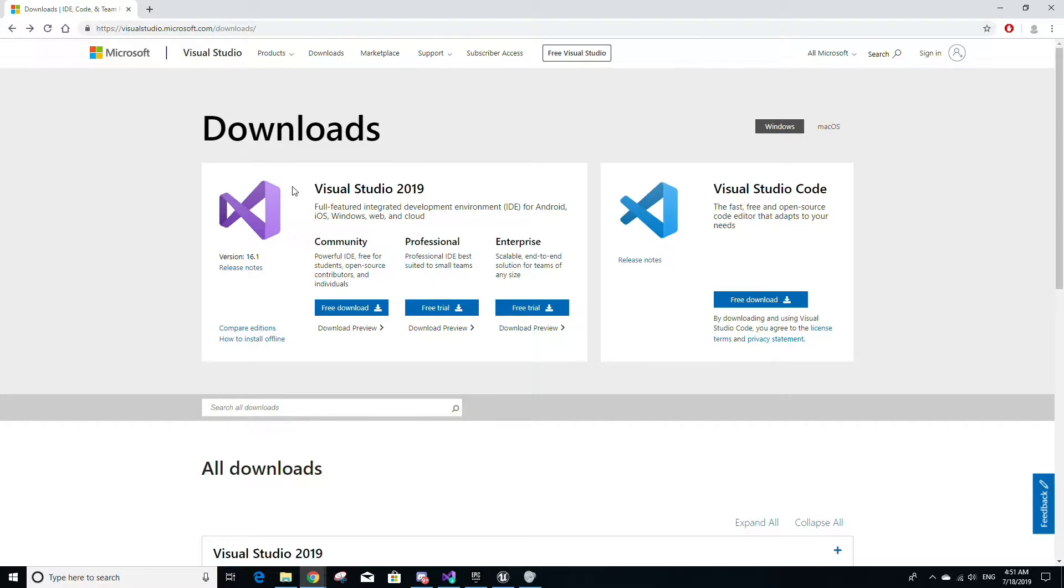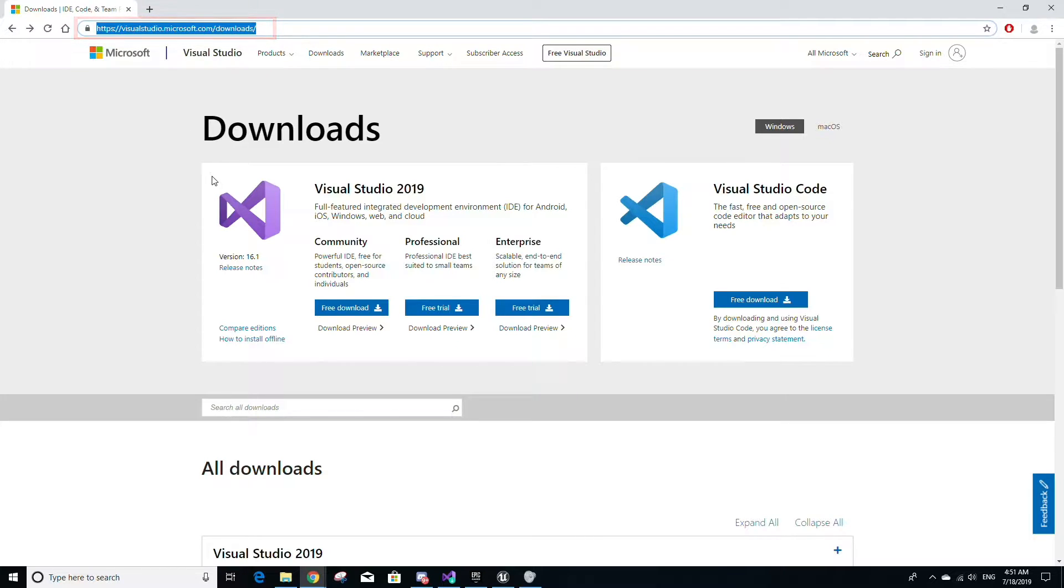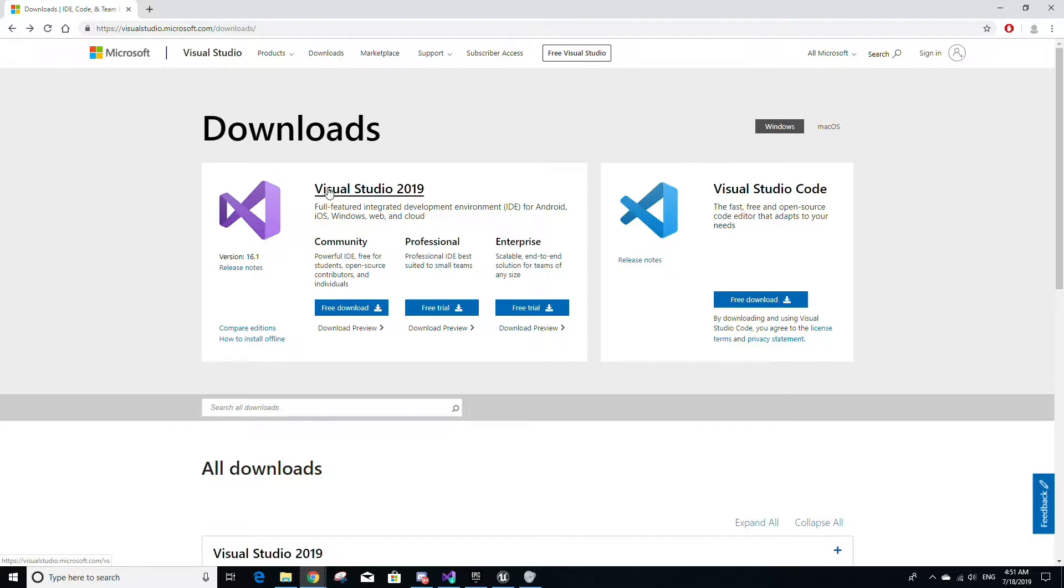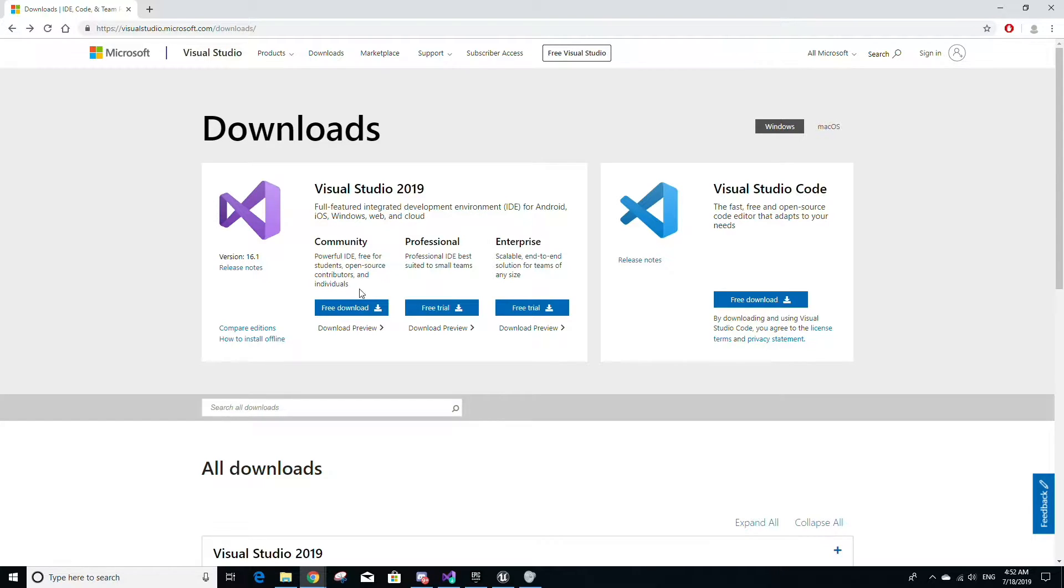If you already have Unreal Engine installed, proceed to visualstudio.microsoft.com/downloads and find the button labeled free download under where it says Community and Visual Studio 2019, or whatever the newest version of Visual Studio is.